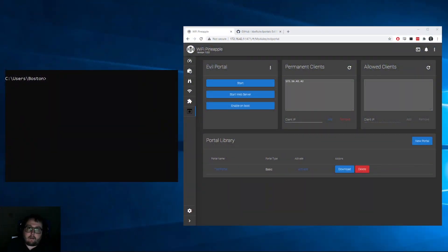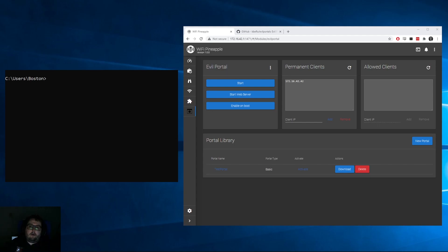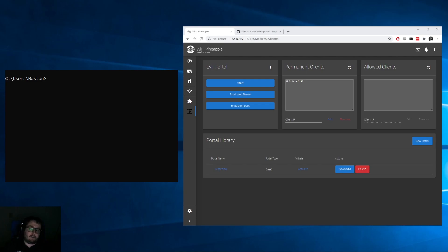Hey everyone, today during this episode we're going to go over Evil Portal on the WiFi Pineapple Mark 7, how to get started with custom portals, and how to download more customized portals.